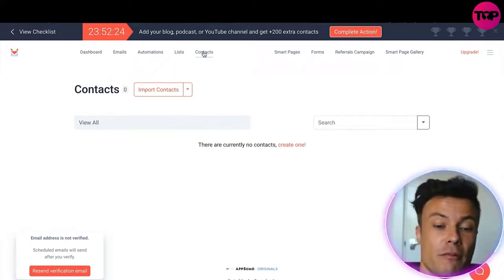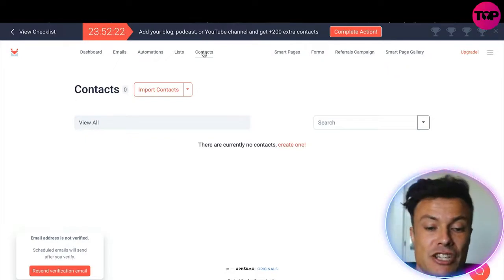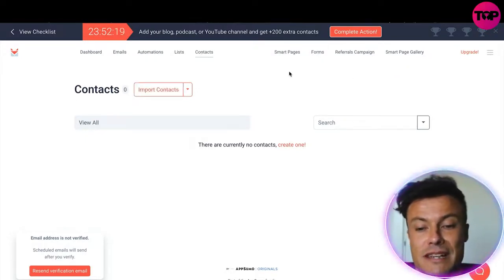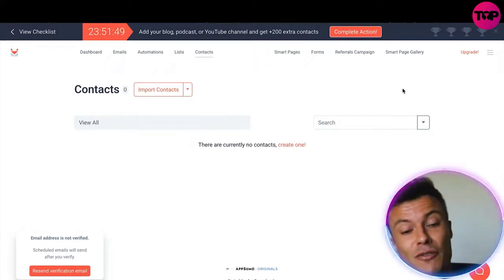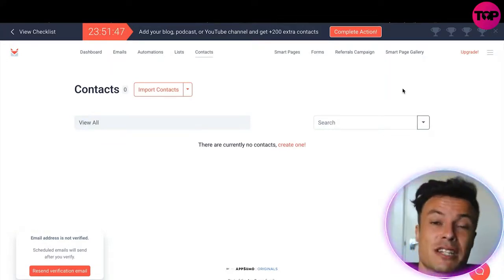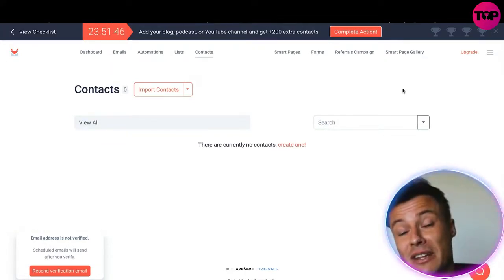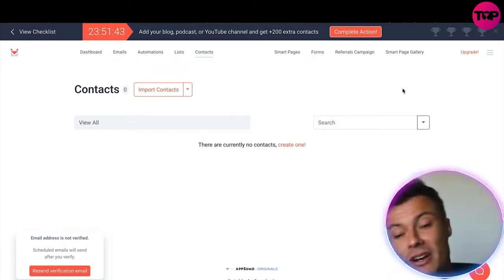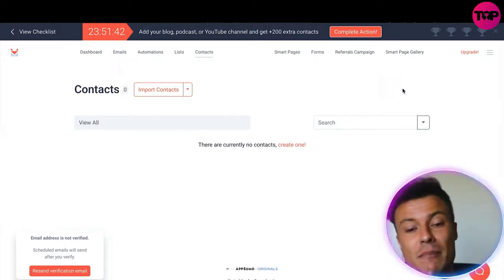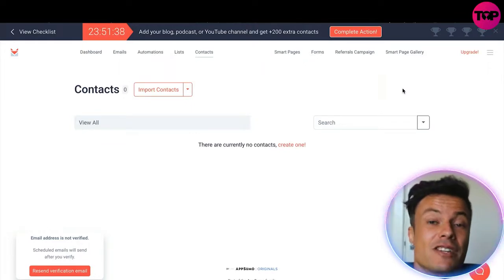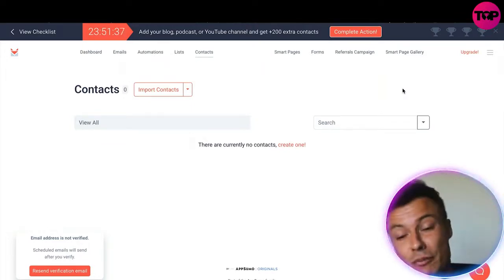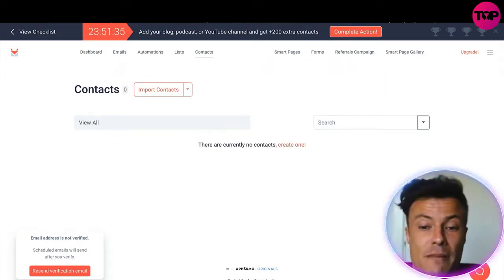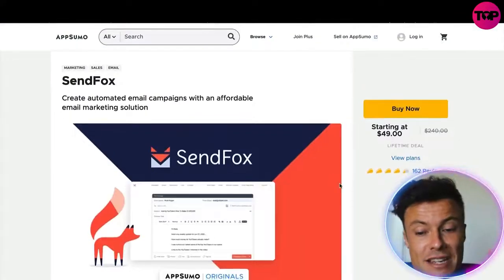Jumping across to Contacts — at the moment I don't have any, but if you already have an email list from another platform you can import it just by clicking on Import Contacts. Super easy, very easy to do. In summary, SendFox offers all the first-class services you'd expect from something like GetResponse or Sam Cart, but at a much more affordable price that shouldn't make entering the world of digital business too daunting.